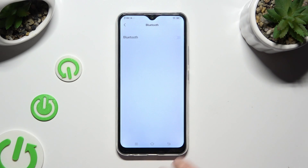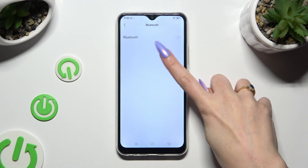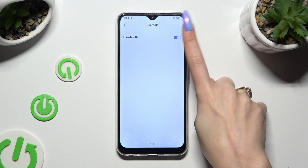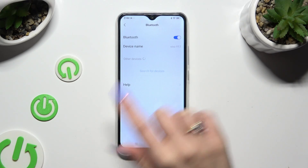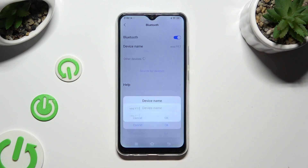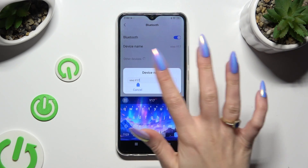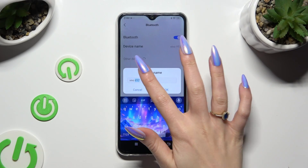Now tap on the grey slider next to the Bluetooth feature to activate it. And choose Device Name. Finally you can type in whatever you wish to.